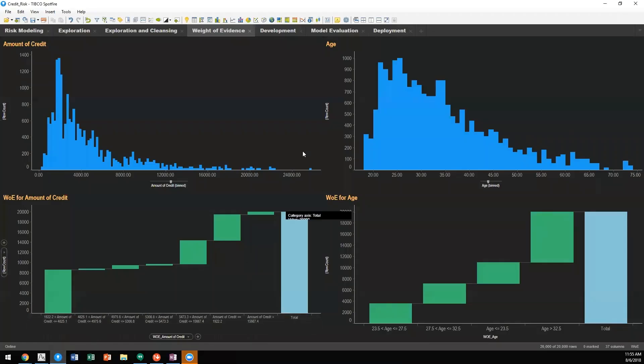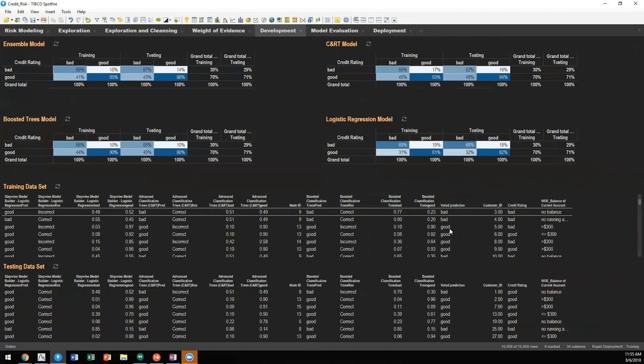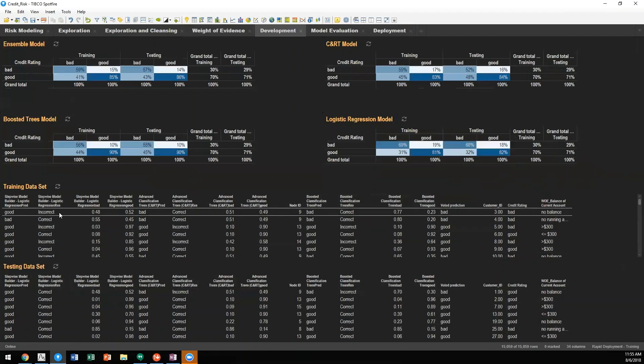Once we have these models built, we can then pass those results utilizing the integration between Statistica and Spotfire Data Science, as well as Spotfire, to be able to compare the performance of these models. So you'll see in this example, we have our testing data set and training data set.